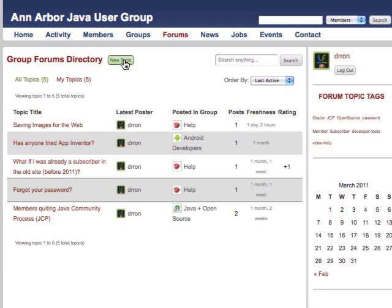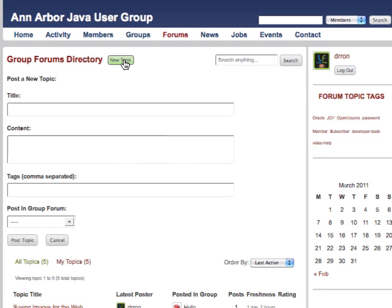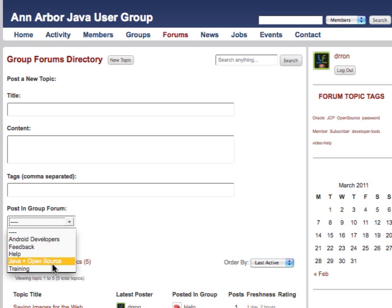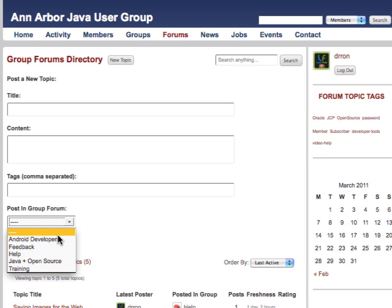And if I want to post a new topic, I give it a title, content, some tags, and I have a drop-down menu where I am forced to select from one of the existing groups.